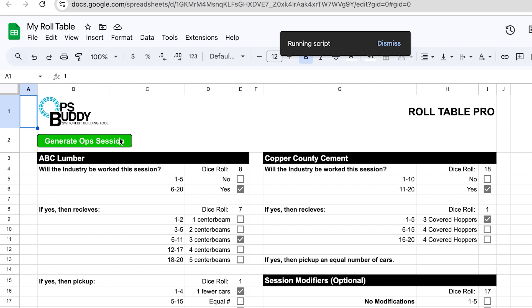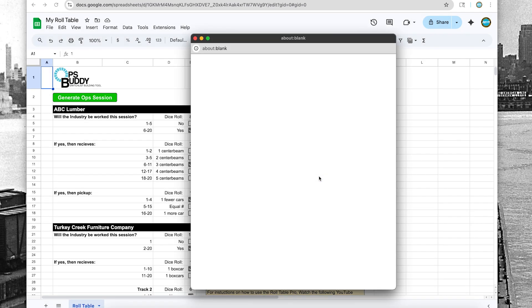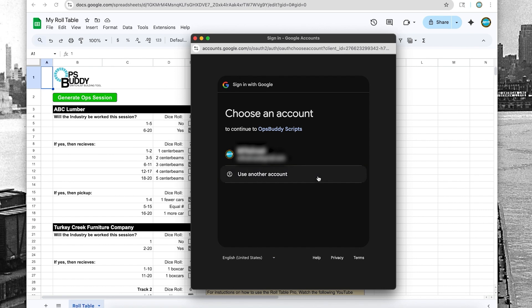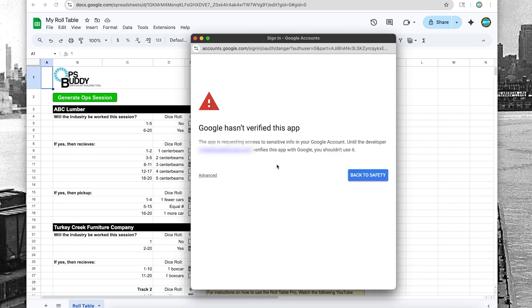You can see it's going to run the script. It'll take a second, and it's going to ask you for authorization to run the script that is attached to this file. So if I click on OK, it's going to bring up a window so I can choose my account.